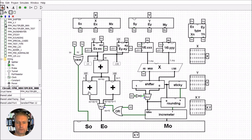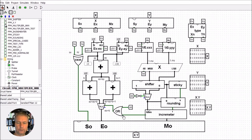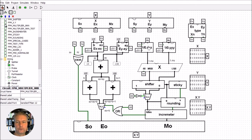That completes the exponent tree. We go through the mux and do the test to find out whether we add an extra bit due to normalization or whether an extra bit gets added due to rounding. Now let's talk through the mantissa section.